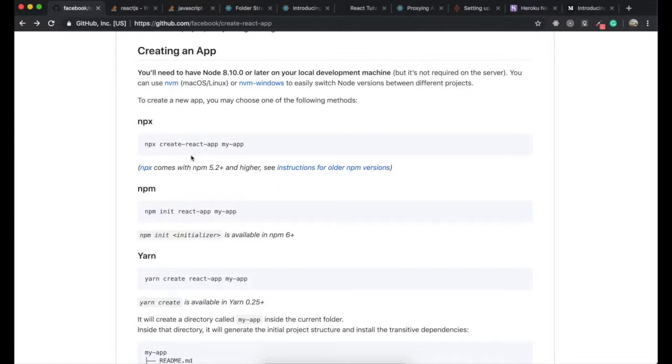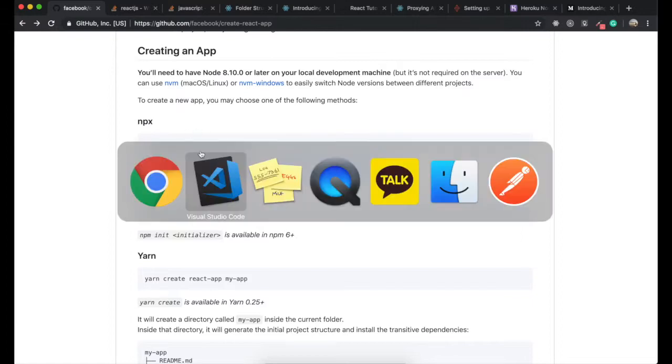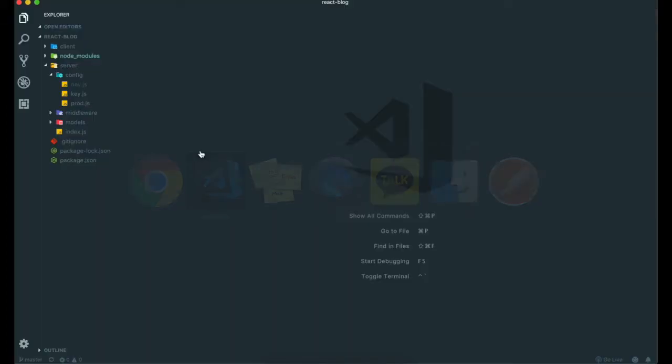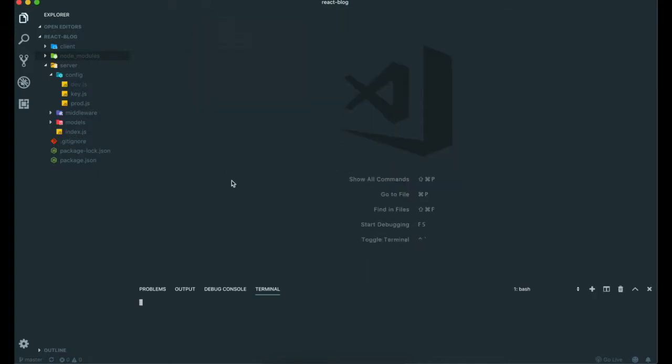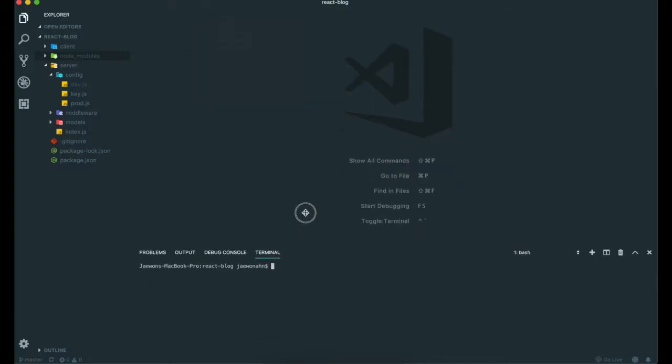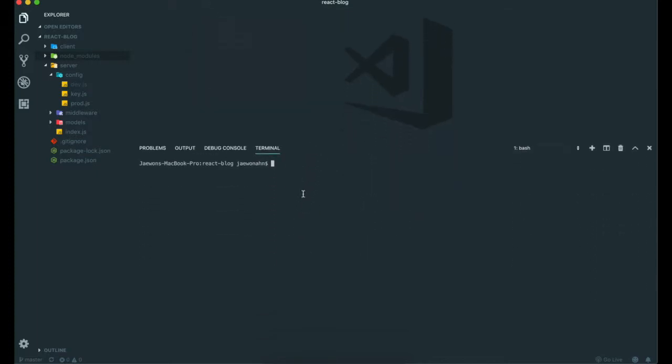Now we are going to use this one for create-react-app, so first we go to our editor, and then we open our terminal here.